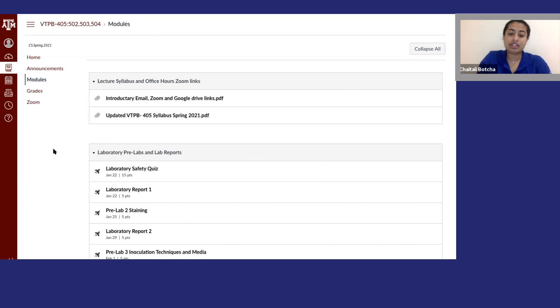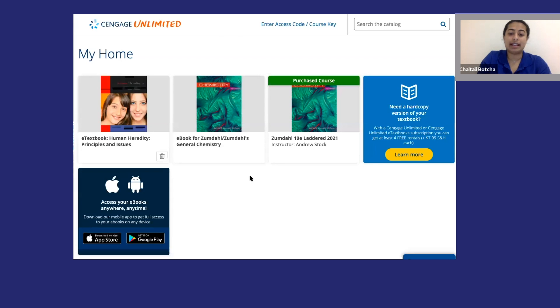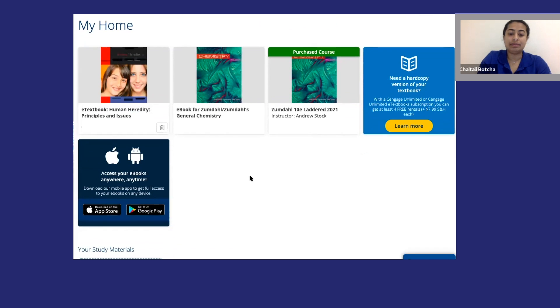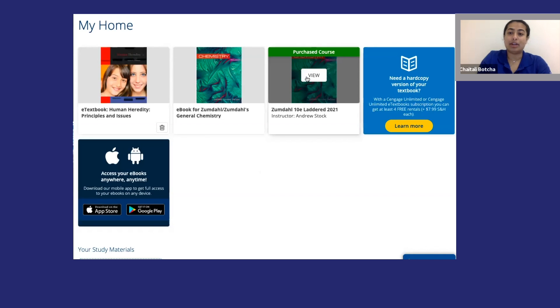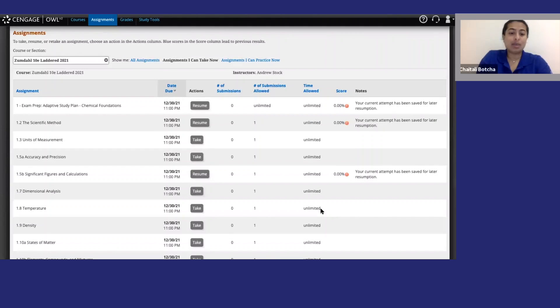If your instructor hasn't put links to OWLv2 in your LMS course, you can access everything directly. Just go to cengage.com to log in or create an account. To access OWLv2, I will go ahead and click on my purchased course.